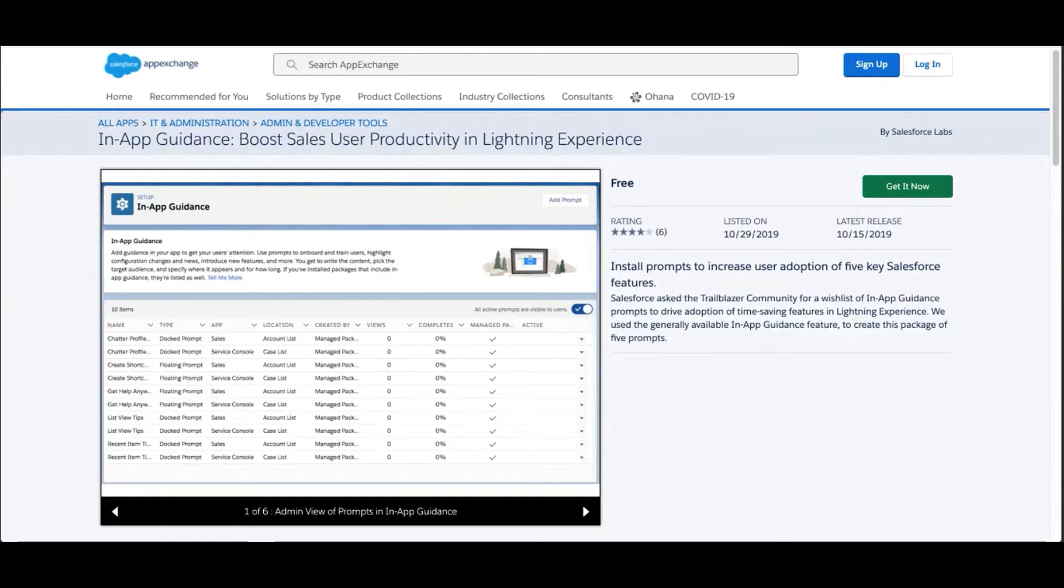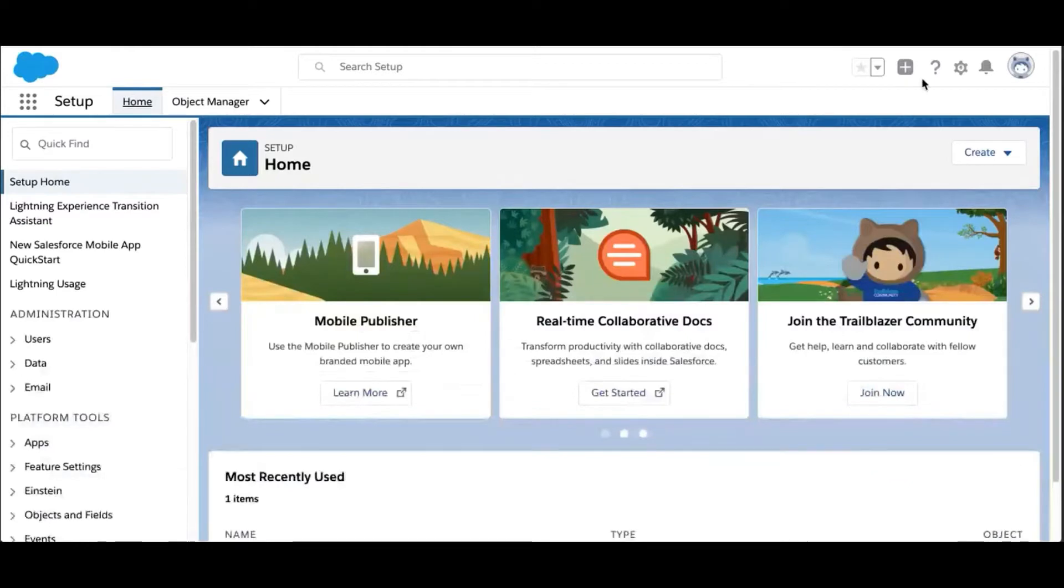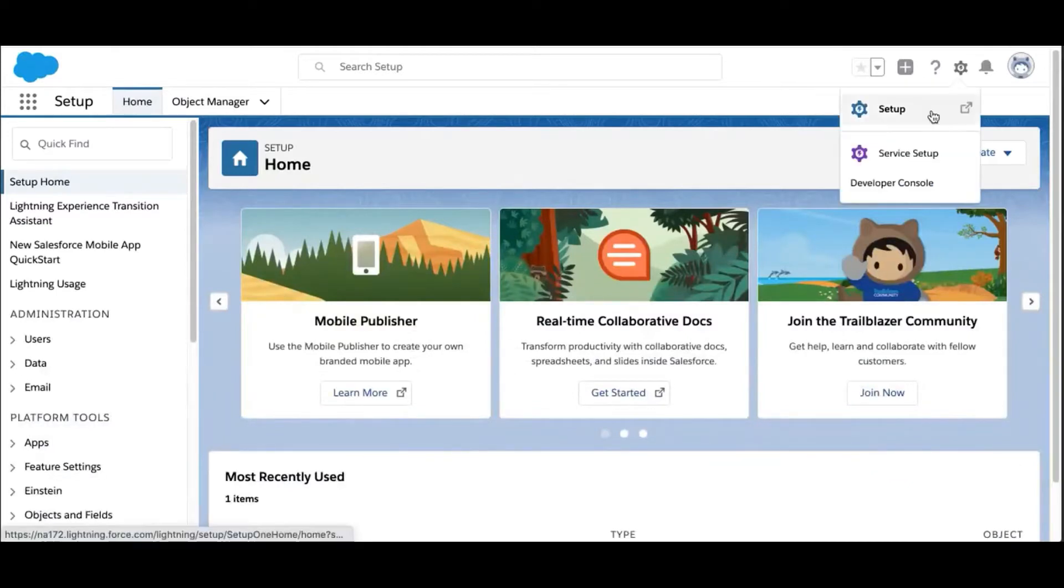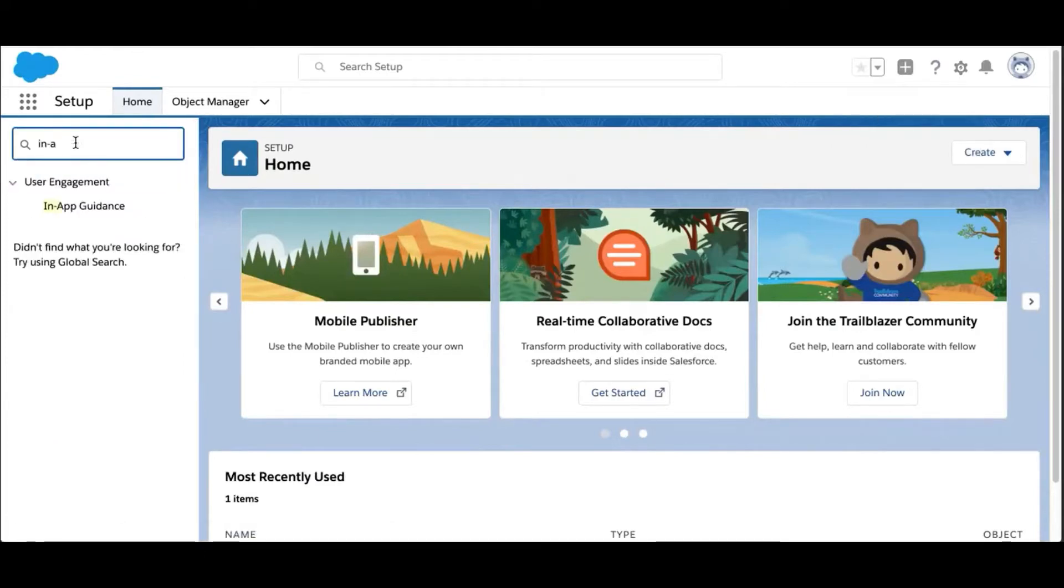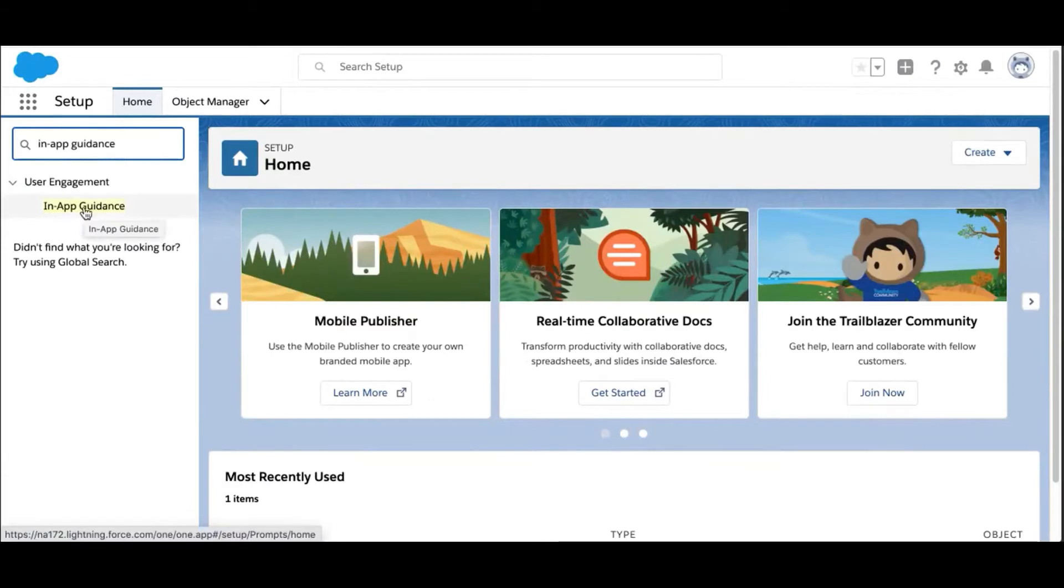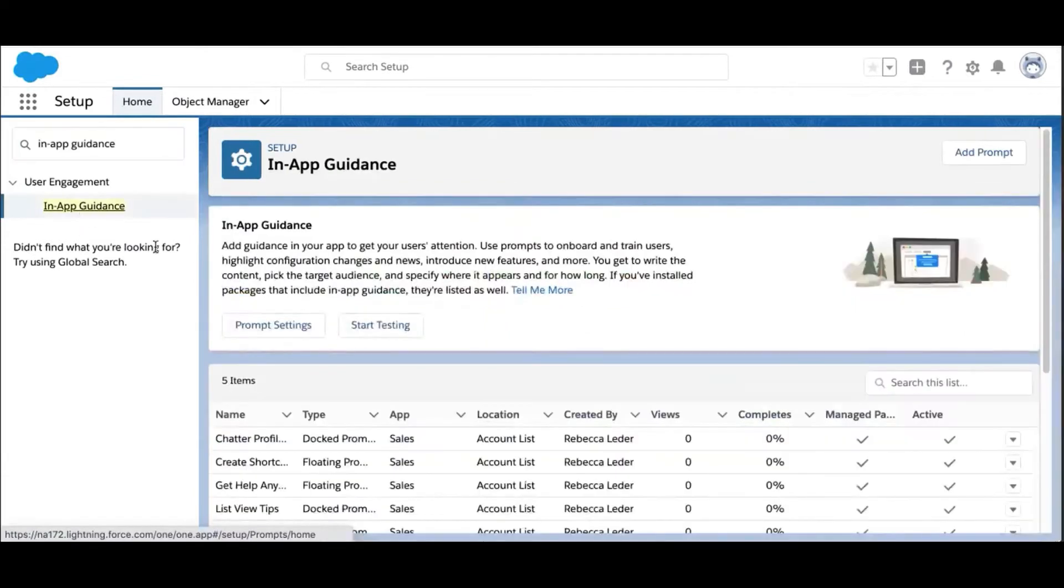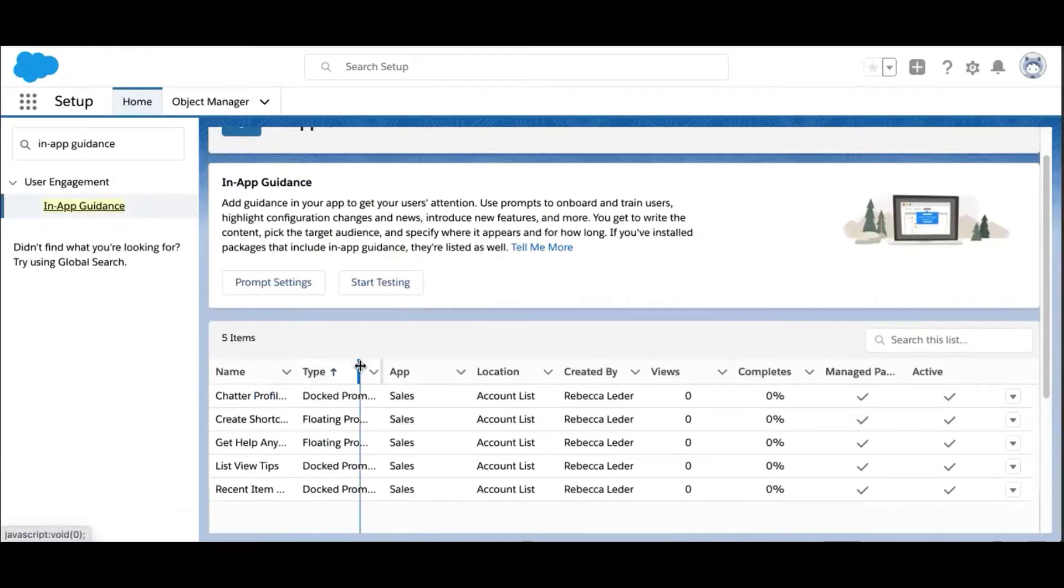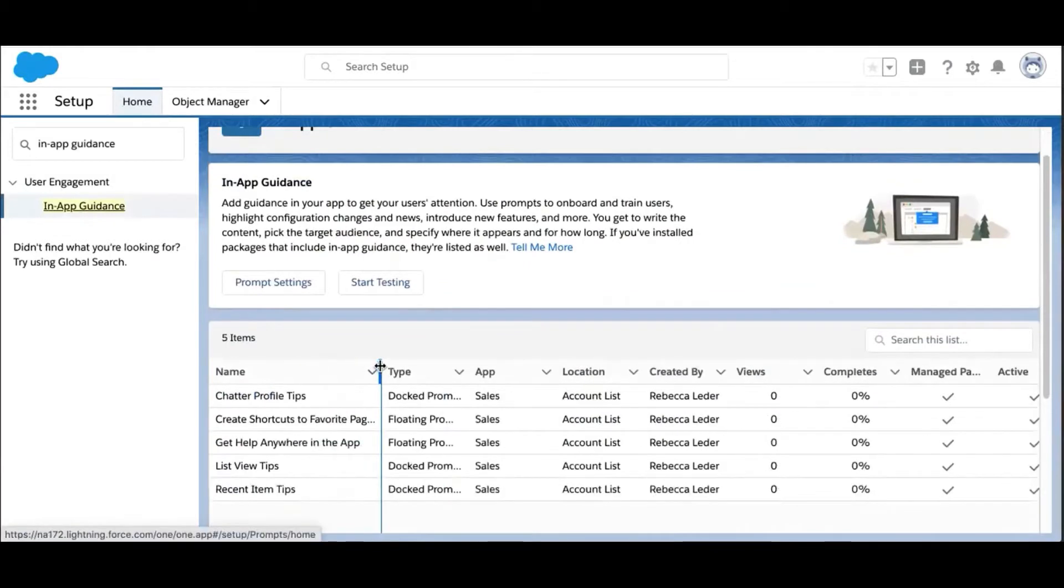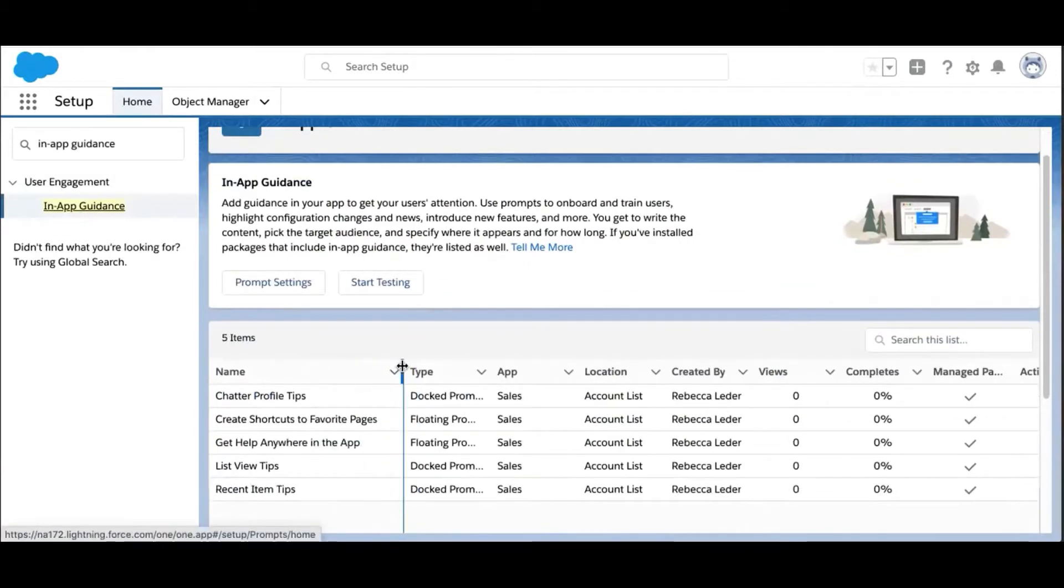In-app guidance is a new Salesforce feature that lets you create custom personalized pop-up messages for training, change management, adoption, and announcements. But if your day is super busy, you may not have the time to create prompts on your own. So leveraging the generally available in-app guidance feature, we created prompts for you and packaged them up. This package becomes your shortcut to easily and effectively communicating to your users right inside the app.